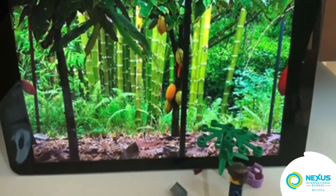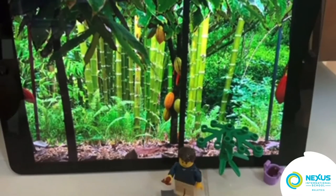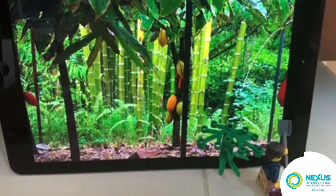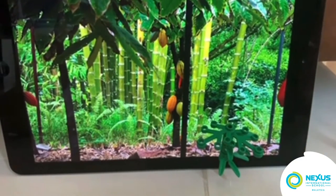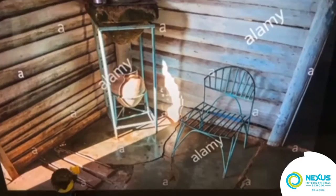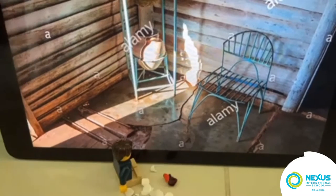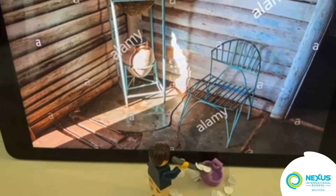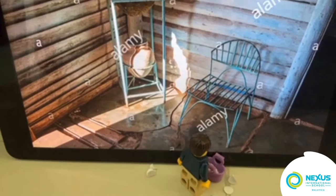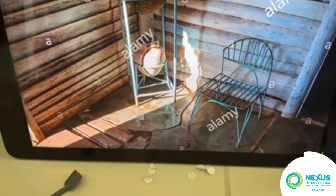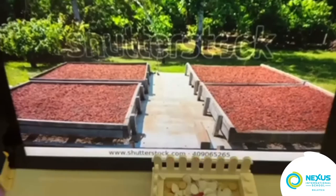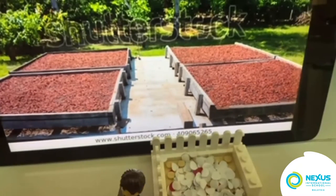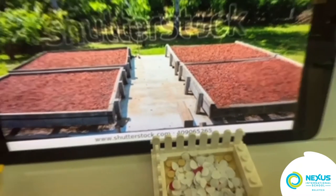First, the farmer plucks the cow-cow pods from the cow-cow trees. Then the pods are harvested. Then the cow-cow seeds are spread in the sun.